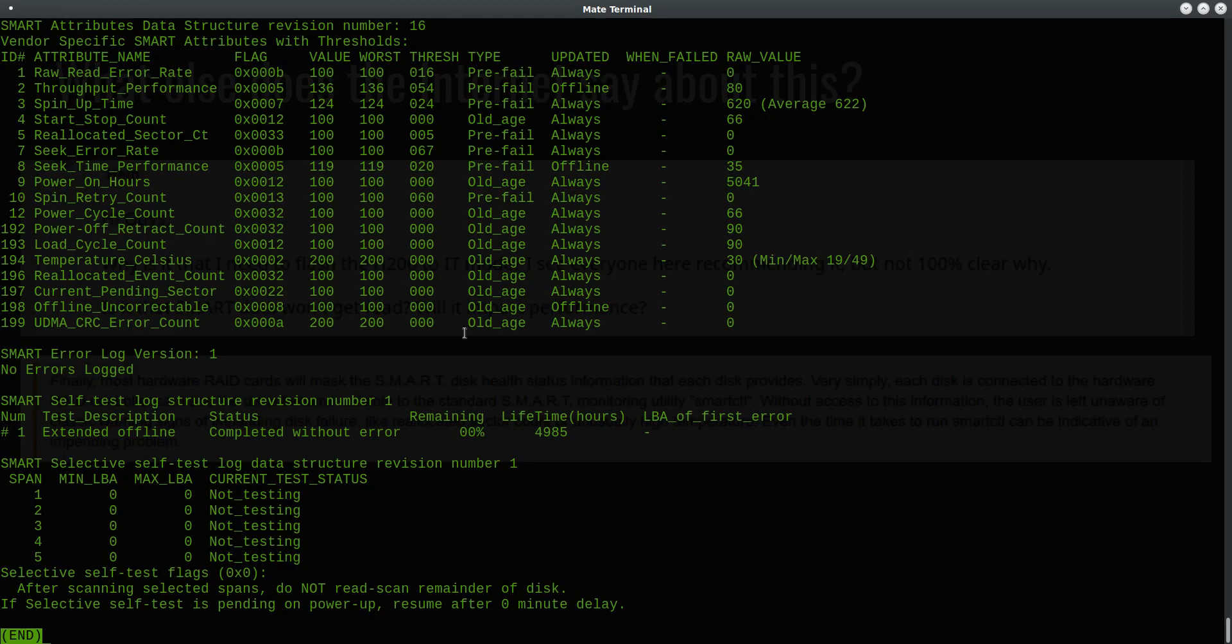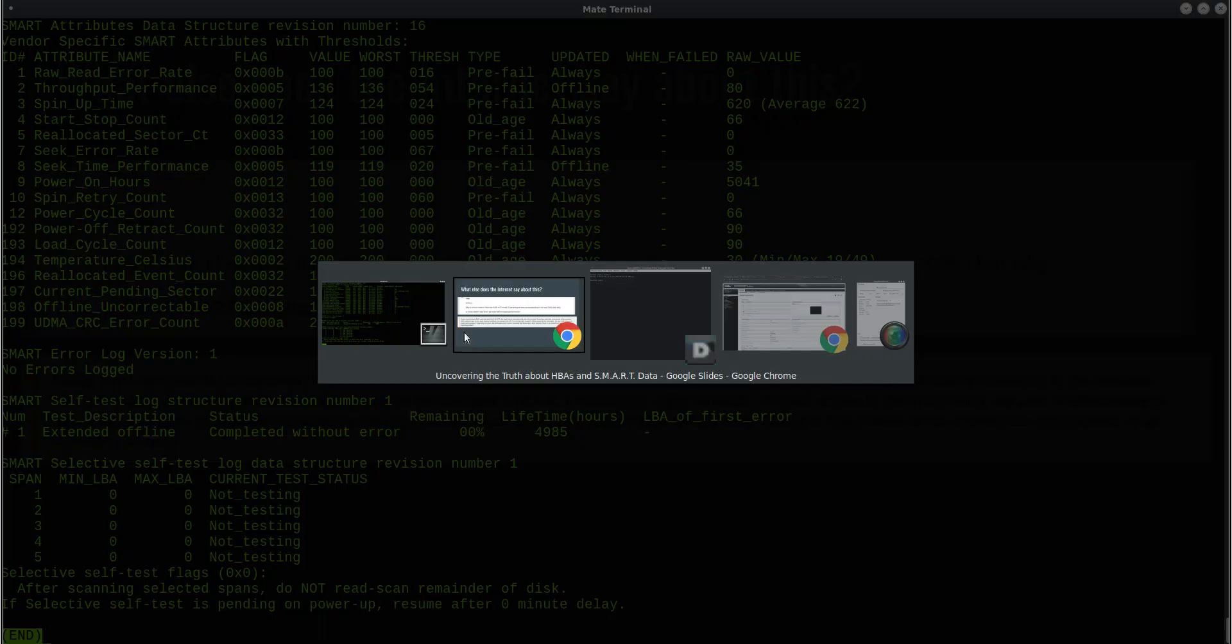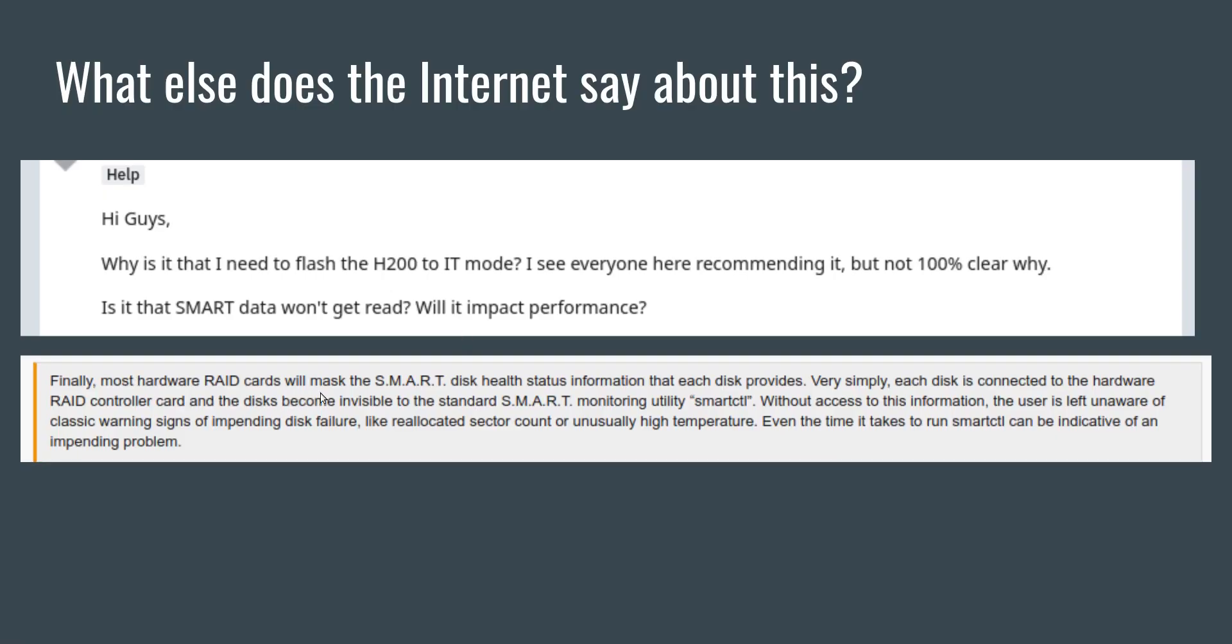So remember the statement I showed you earlier? Most hardware RAID cards will mask the smart disk health status information that each disk provides. The disks become invisible to the standard smart utility smartctl. I don't know what the author means by most hardware RAID cards, but LSI being one of the top tier RAID controller manufacturers, I would think most in that statement includes LSI controllers like the one I just showed you. As you just saw I also use the smartctl utility and the disks are set up in RAID 0. So put simply a good portion of that statement is not true.